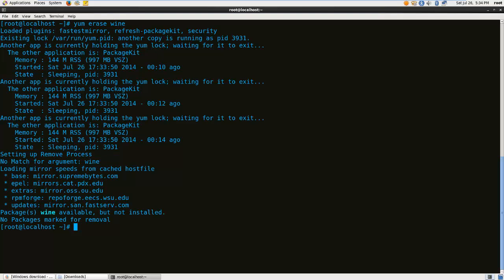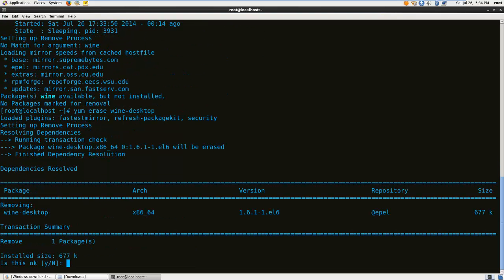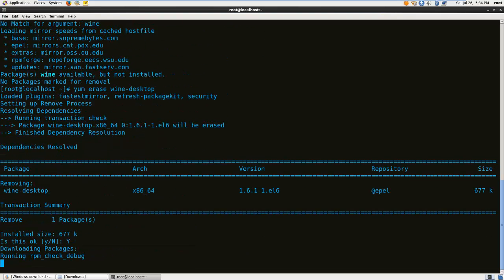Let's try this. Yum erase wine-desktop. Yes.